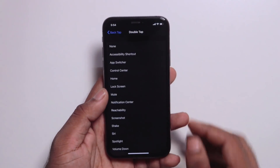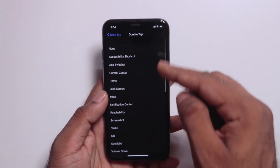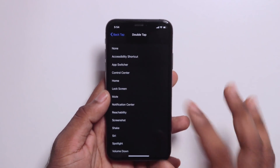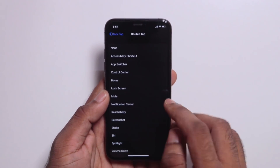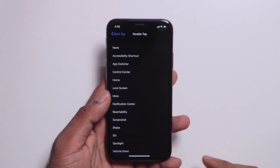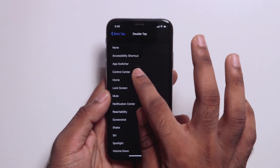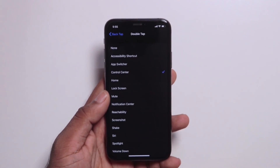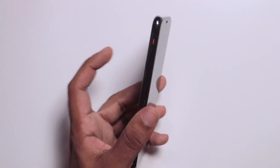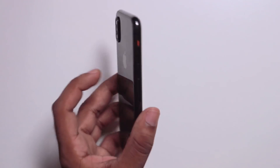If you want to select double tap, there are a lot of options. Now I am going to select this. I am going to go to the back — I am going to double tap. I am going to control center.